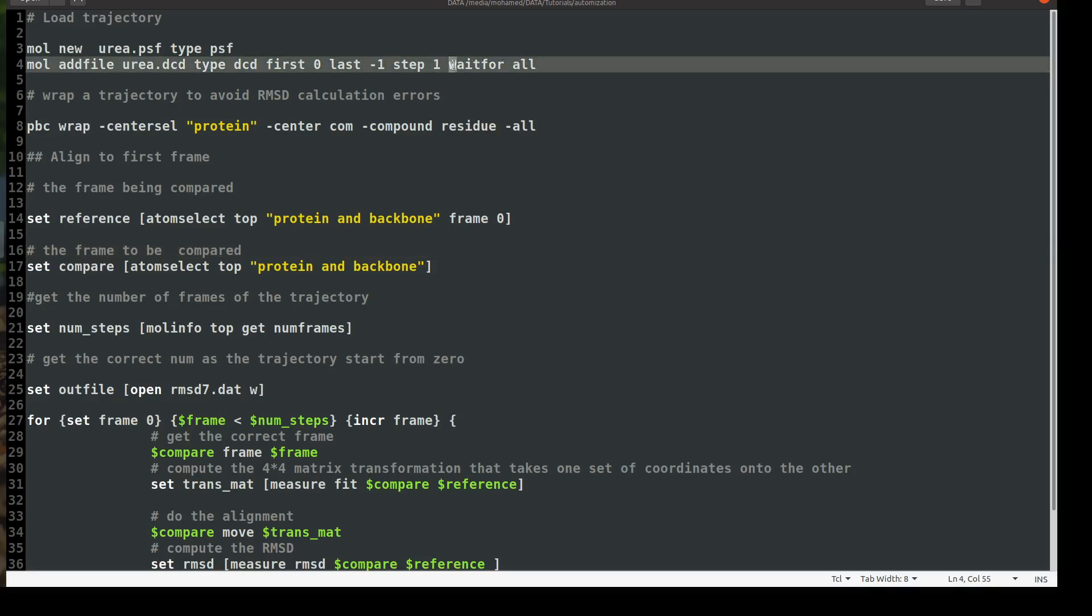And this is also very important, wait for all, means I'm asking VMD to stop and wait the whole trajectory to be loaded into the program and don't perform anything from the subsequent lines in the script, not to cause any error or problems in the future. And the reason for this is your trajectory will be quite long and will take time to be loaded, so VMD might jump to continue the script. So I'm asking wait for all. Okay, so now we loaded our files.